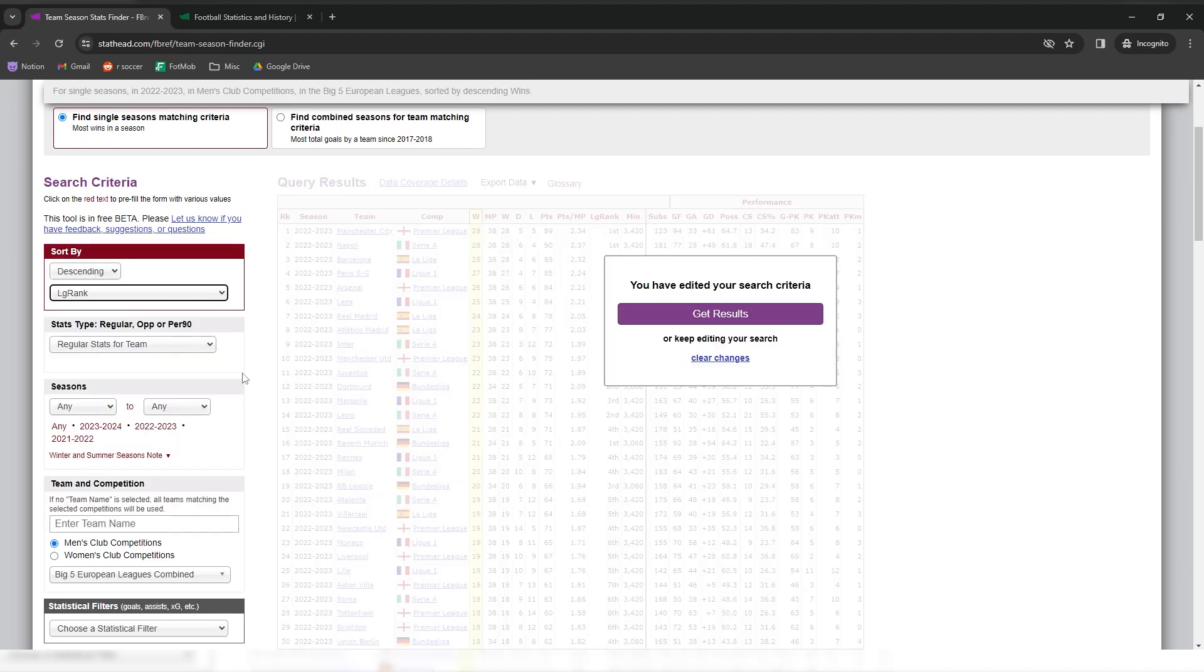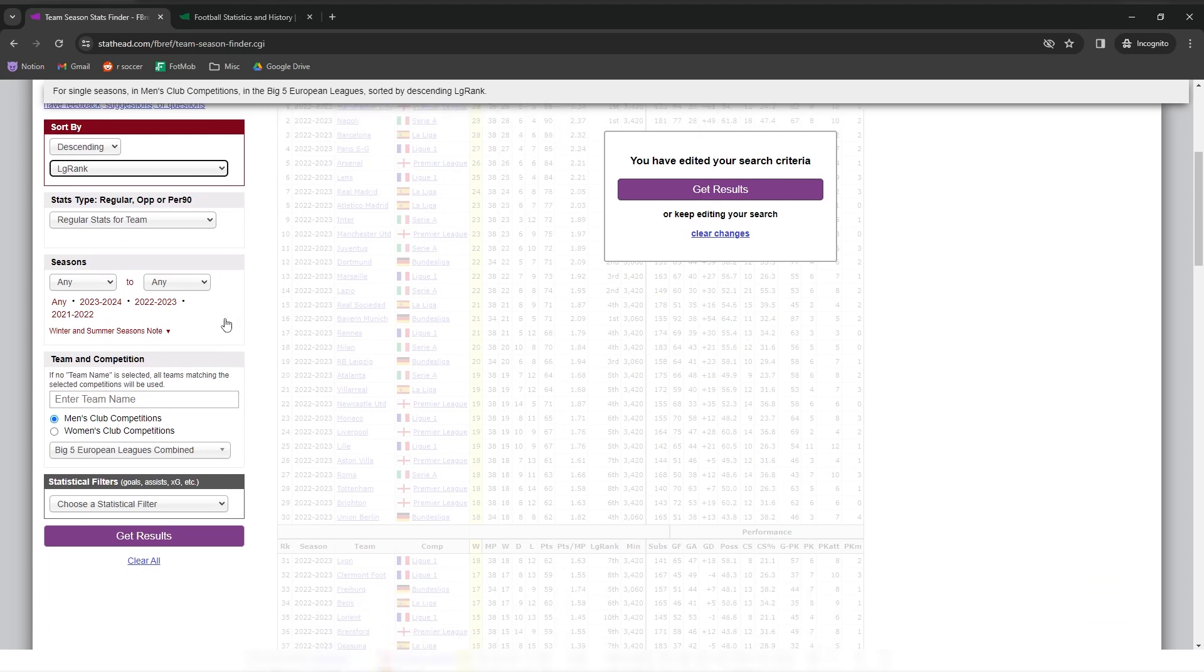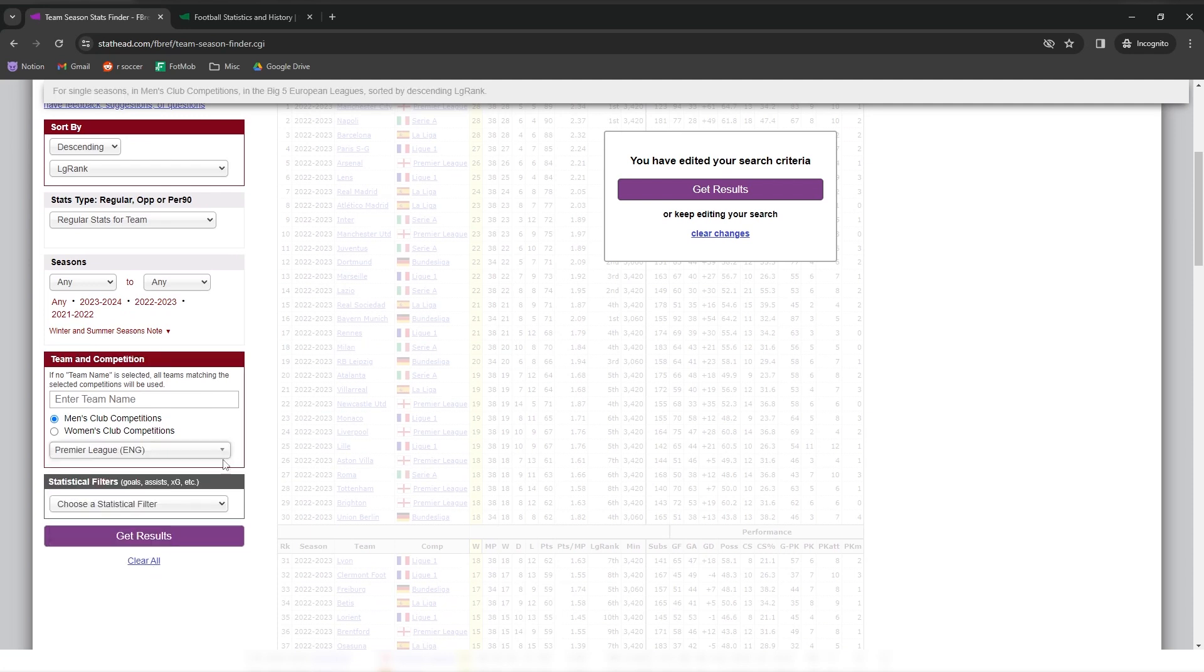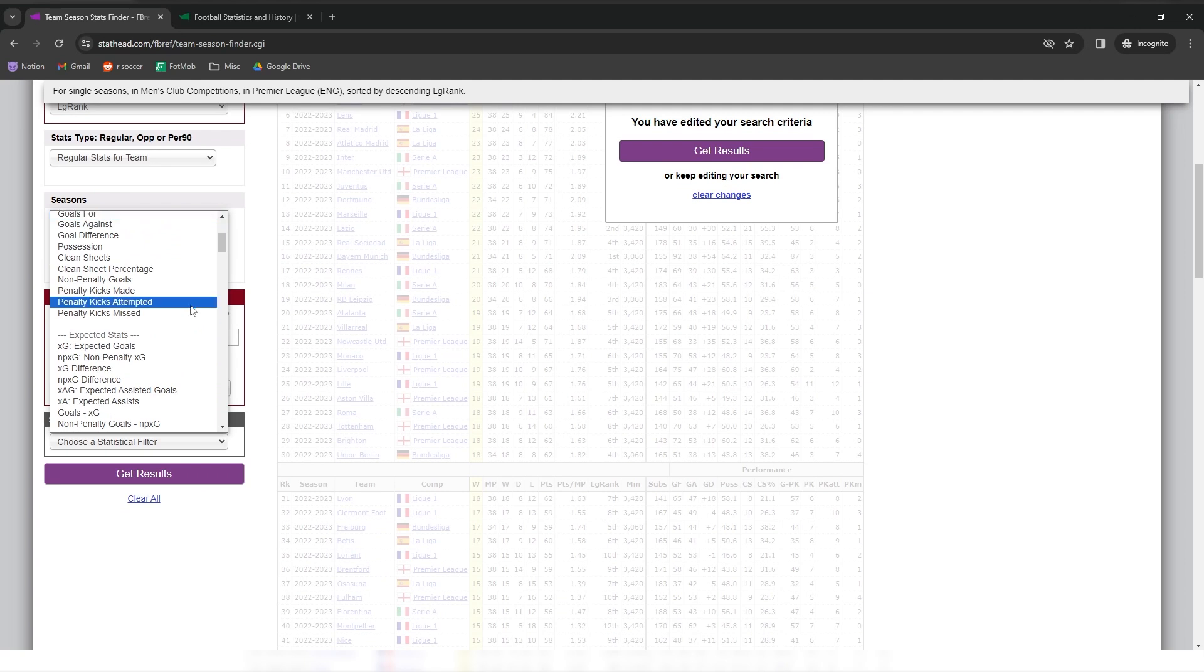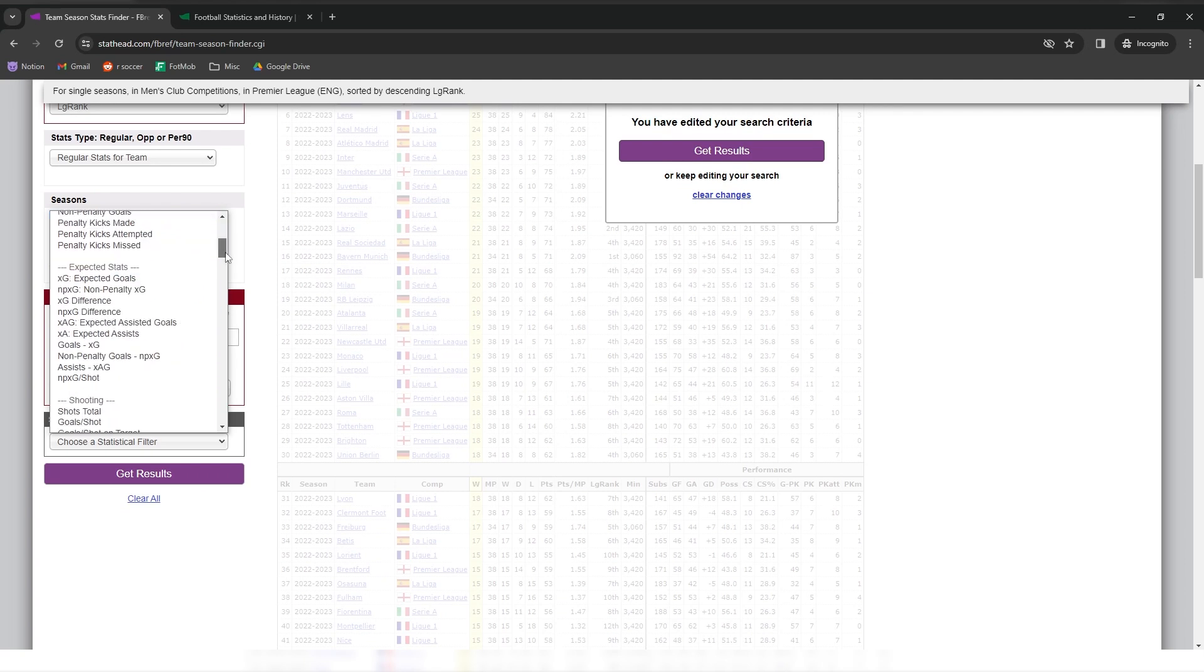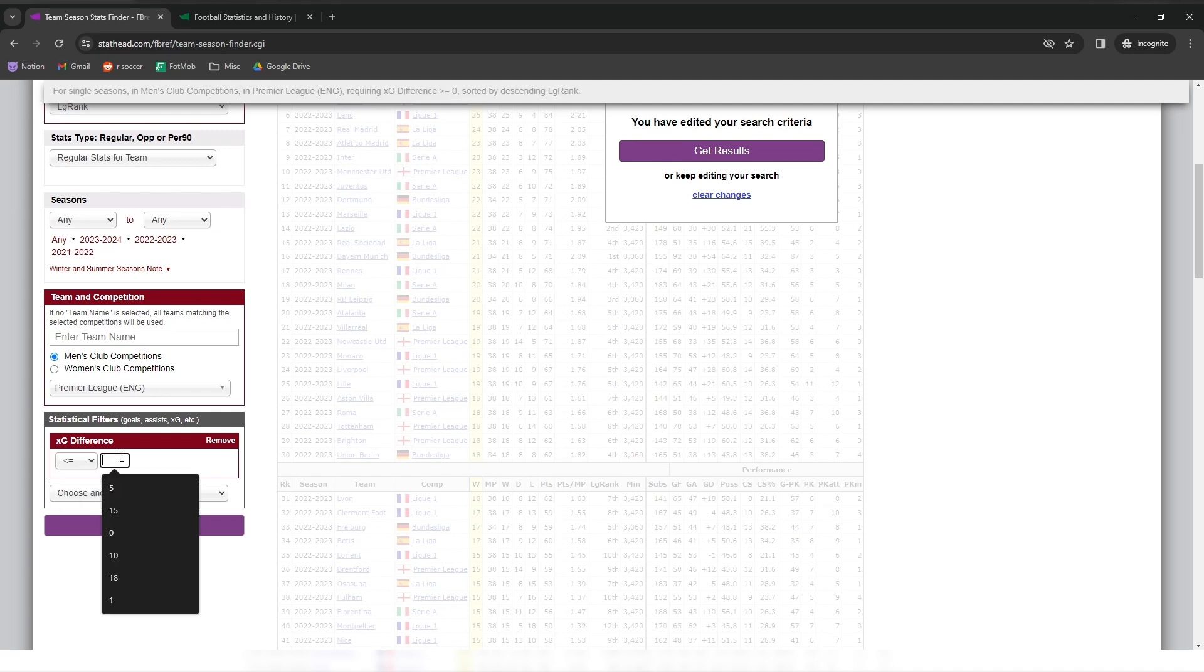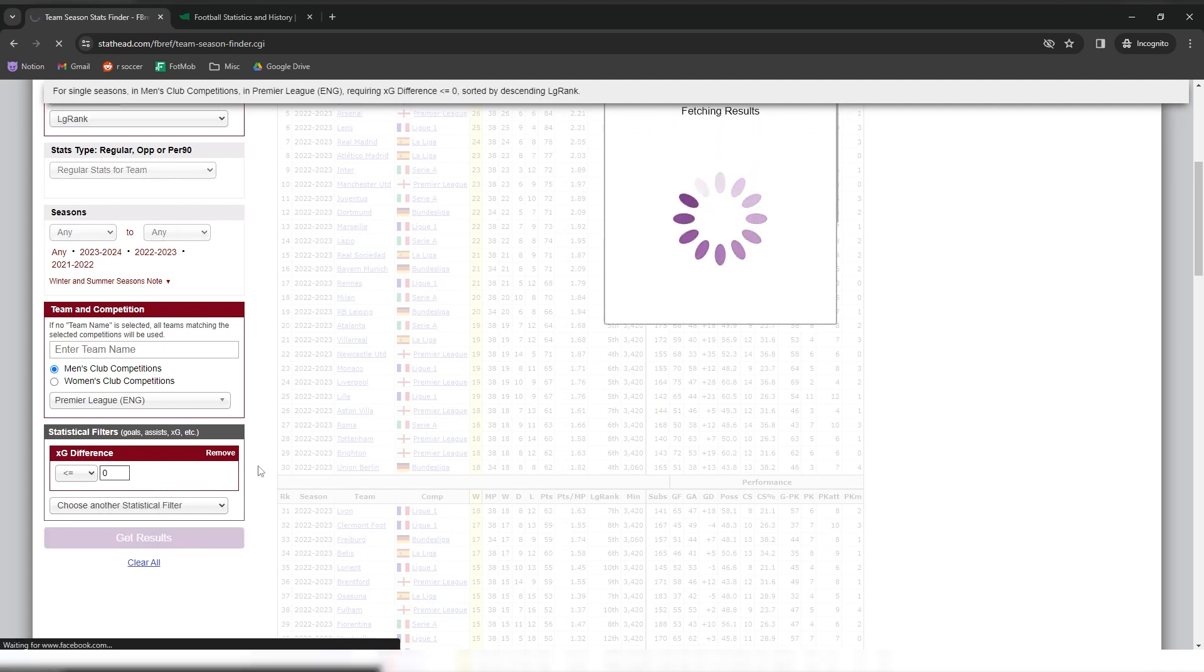Then I wanted to sort by descending league rank. I actually made a mistake here because I wanted to find the highest league finish for a team with an expected goal difference at or below zero. Then I just had to change the league to the Premier League. And then for the stat criteria, I wanted to find the expected goal difference. And then I had to set the filter to at or below zero.